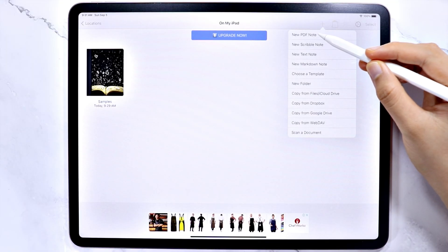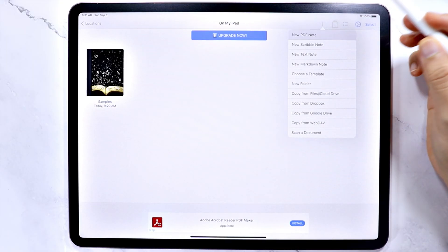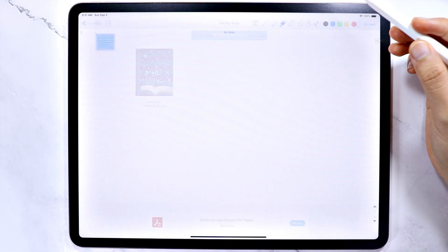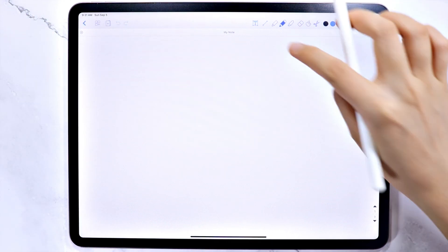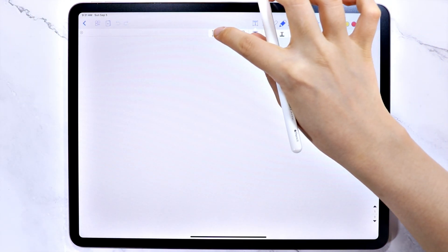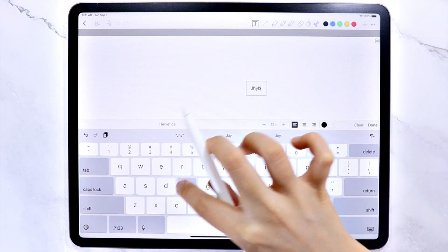The first one is the PDF note. This is ideal for when you want to type down some text, write down notes, and draw shapes and other elements.